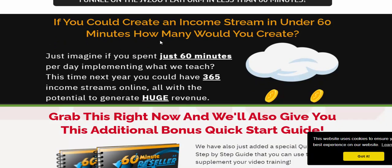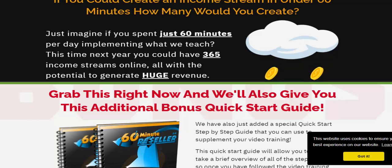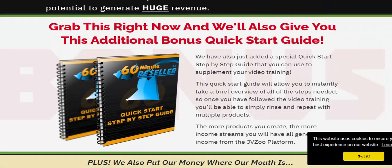If you could create an income stream in 60 minutes, just imagine if you spent 60 minutes per day implementing what we teach here, and did that 365 days — the potential to generate and hack revenue is huge. Get this right now and we'll also give you an additional bonus quick start guide.